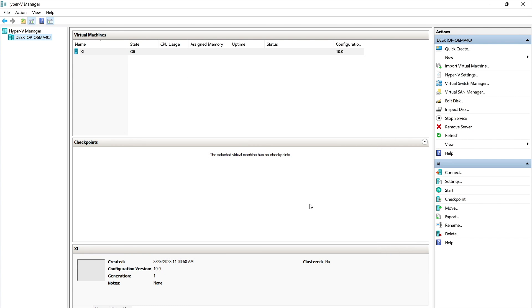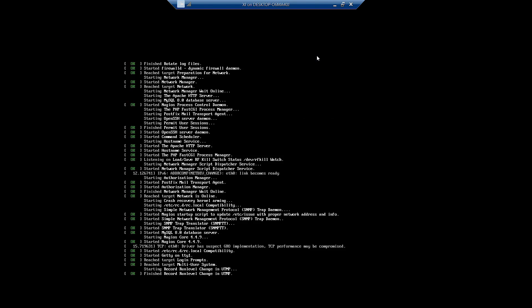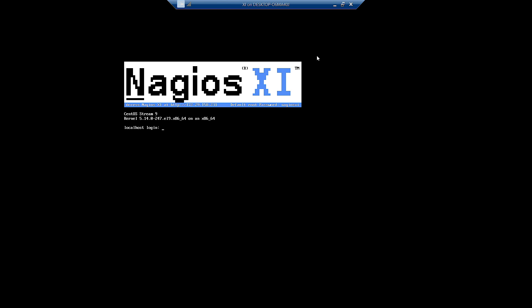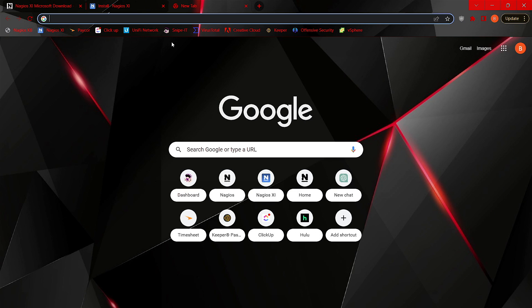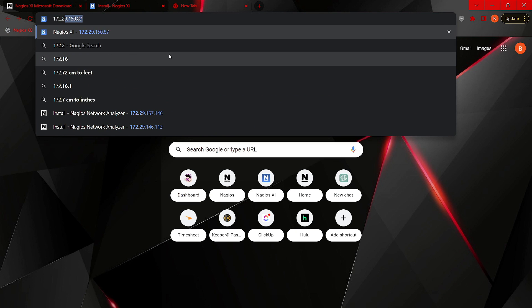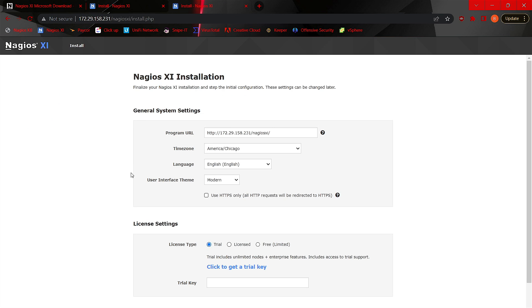On the right-hand side we'll see the name of our VM — ours is XI. Click Start and then Connect. Just like the VMware Workstation setup, we're given an IP address along with some default credentials. We'll log in using those default credentials: root and Nagios XI. Now that we're logged in, minimize this and switch to our desired web browser. Plug in the IP address provided by the XI virtual machine, and click Access to begin walking through the final installation process.